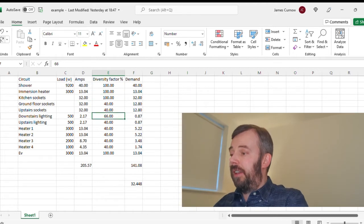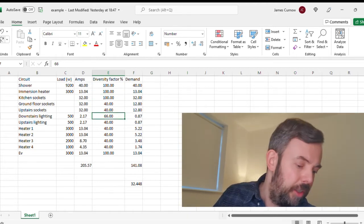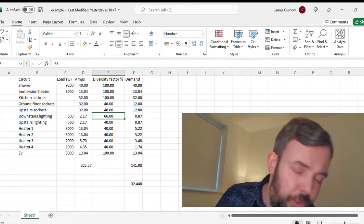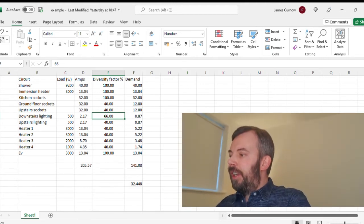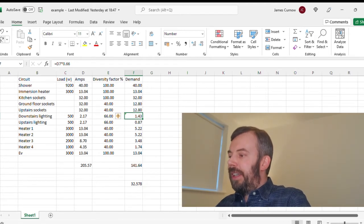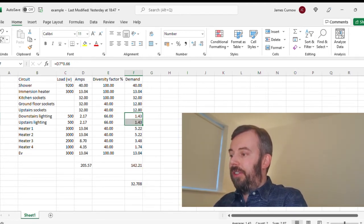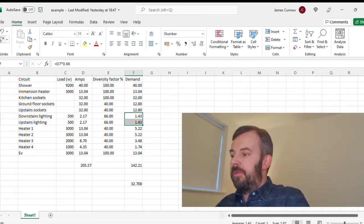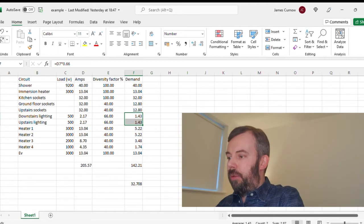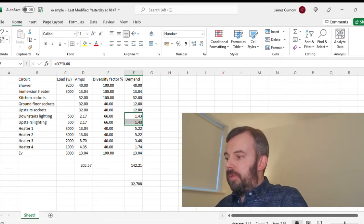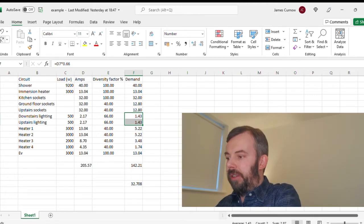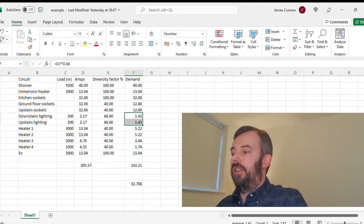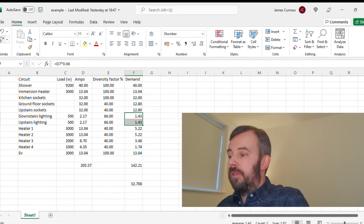Now the lighting, this is easy. That is 66%. So what I'm going to do is make this equal to multiplied by 0.66 to give us 66%.